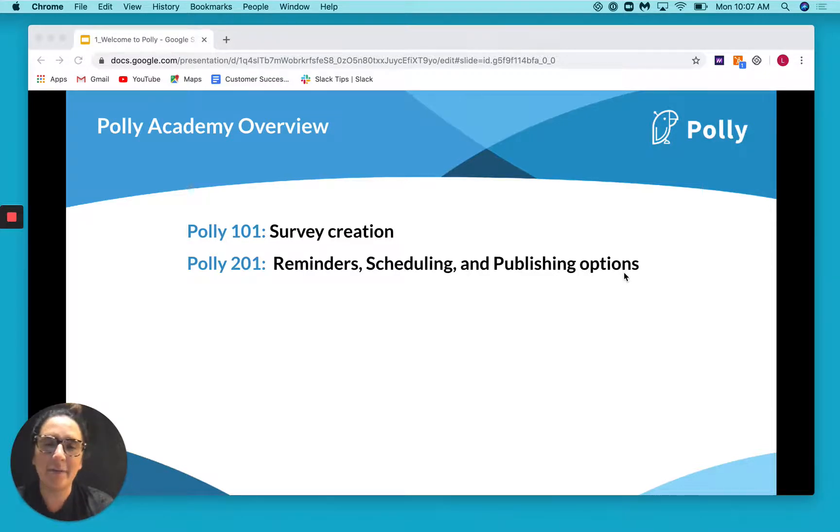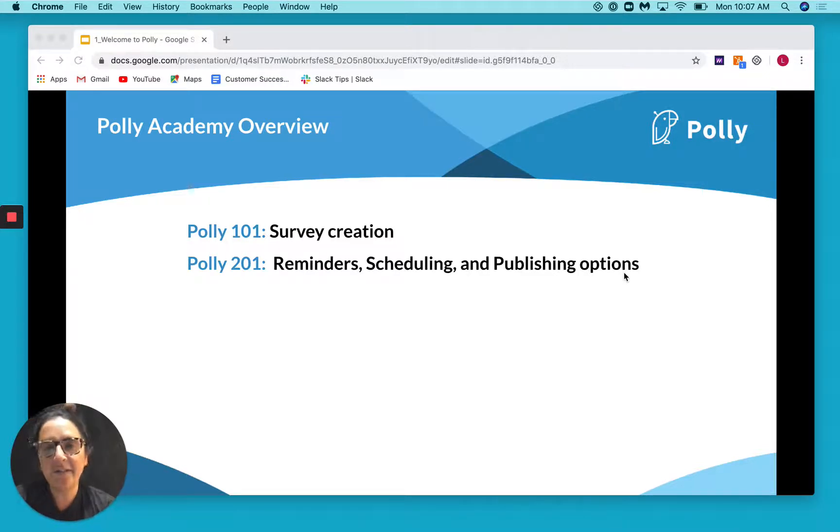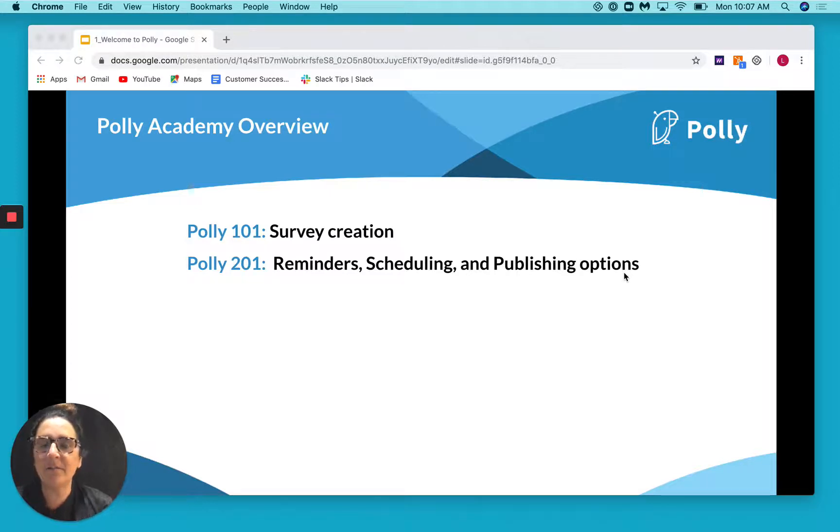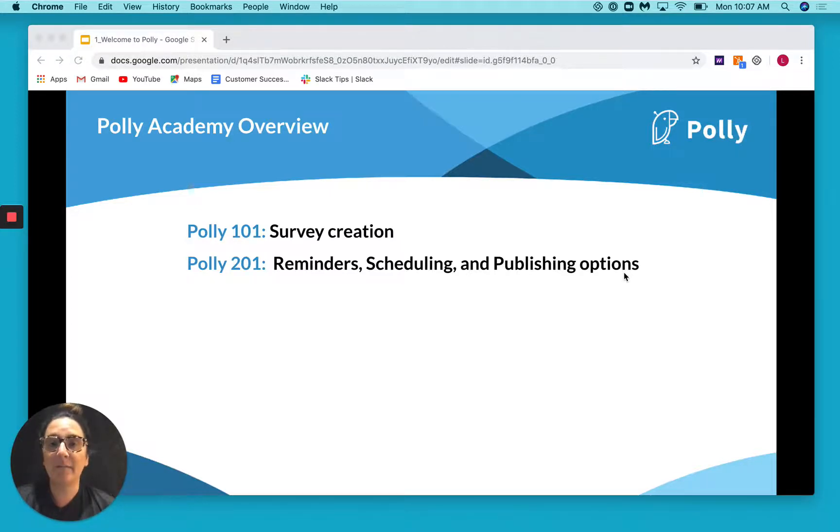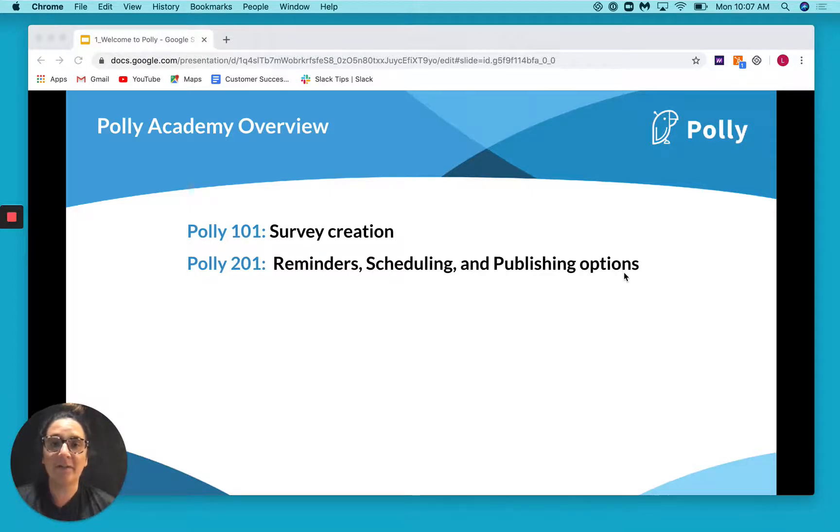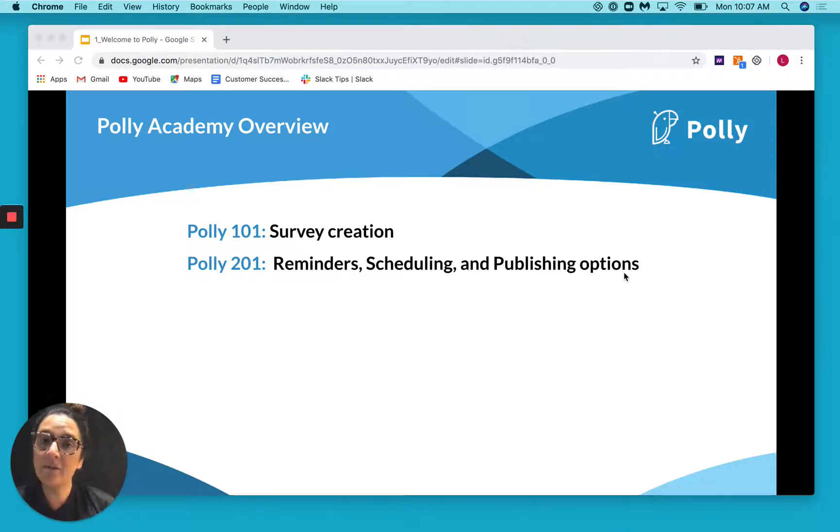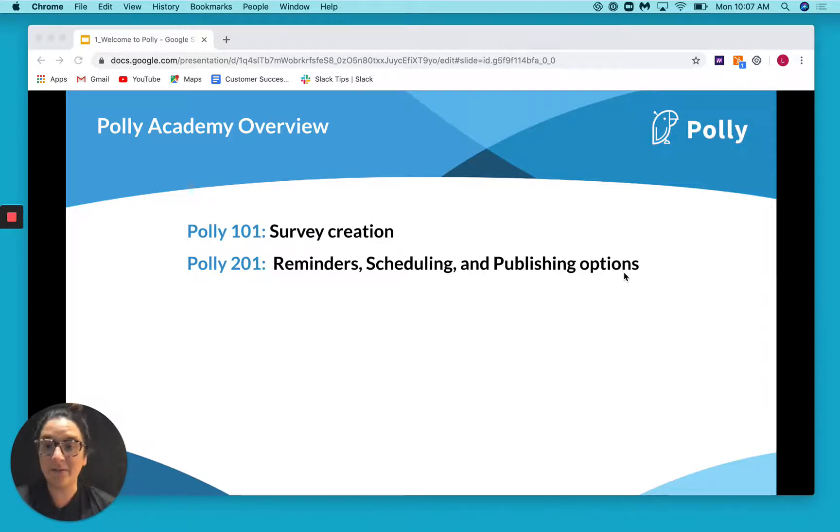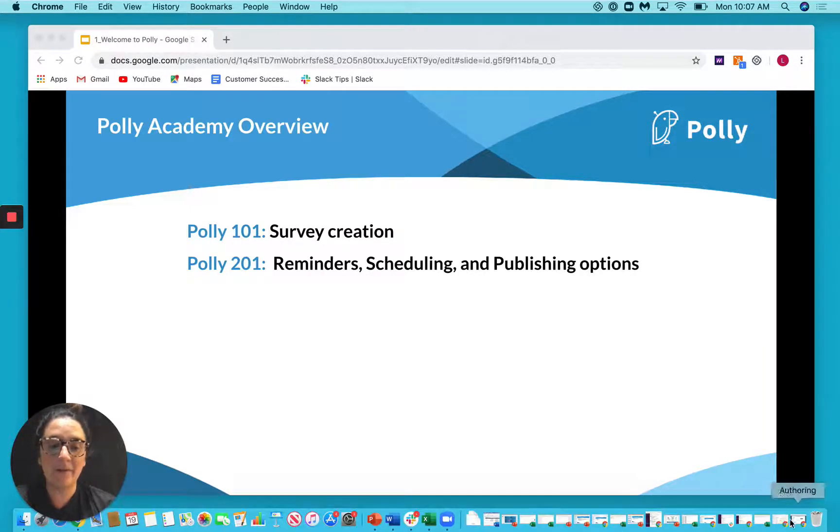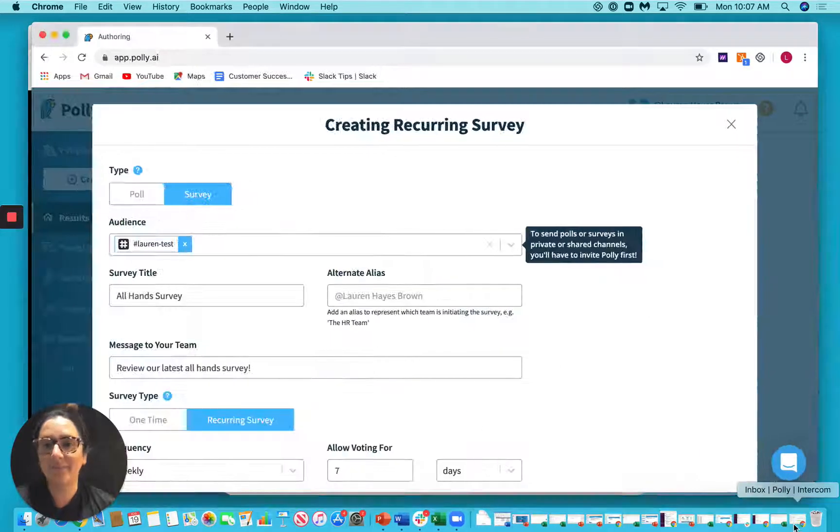Maybe you set up a recurring survey or a post survey. And now that you're an expert on survey creation, let's talk about some of the things that you can do around your surveys to help you get the most responses. So today we're going to talk about setting up reminders for your polls and surveys, scheduling your polls and surveys in advance, as well as your advanced publishing options. Let's pop over to the web app and we'll take a look.